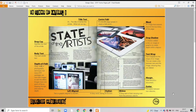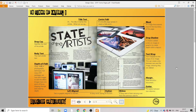Hi everyone. In this video we're going to be using a resource from the design class website to learn about desktop publishing features. We're going to pick out some of the different features that you might find on a magazine spread, a poster, or an item of digital media.